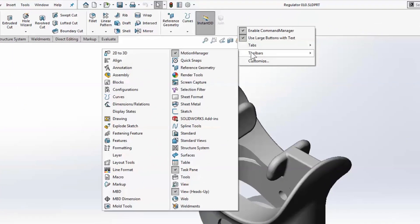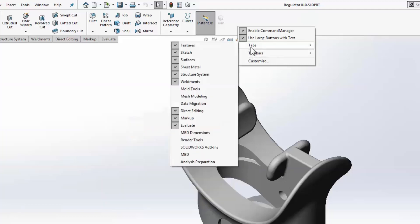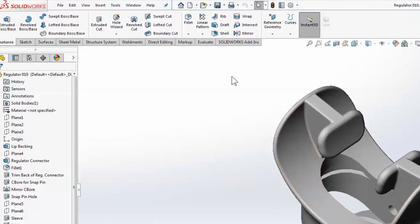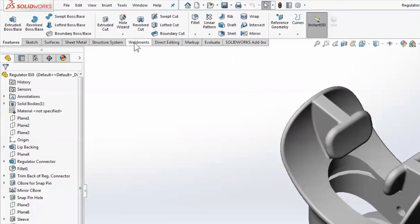The controls for the command manager tabs and classic toolbars have been combined together in a reorganized customized menu. It's really easy to find because you can right-click anywhere on the command manager or the tabs themselves.